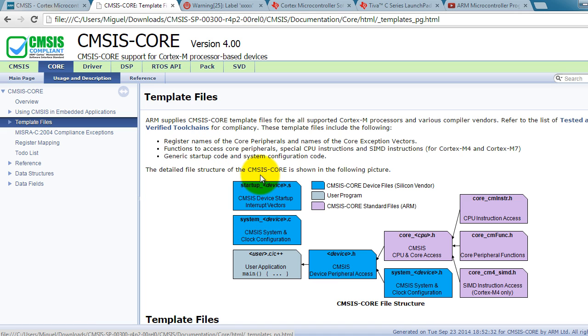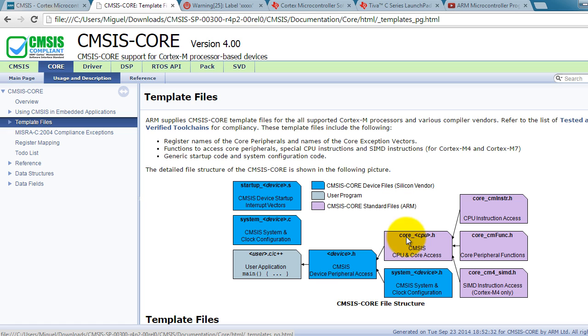CMSIS Core is composed of eight files. The ones in blue are provided to you by the Silicon vendor. In our case, that will be Texas Instruments. The files in purple are provided to you by ARM, and they are in the folder that we just downloaded.